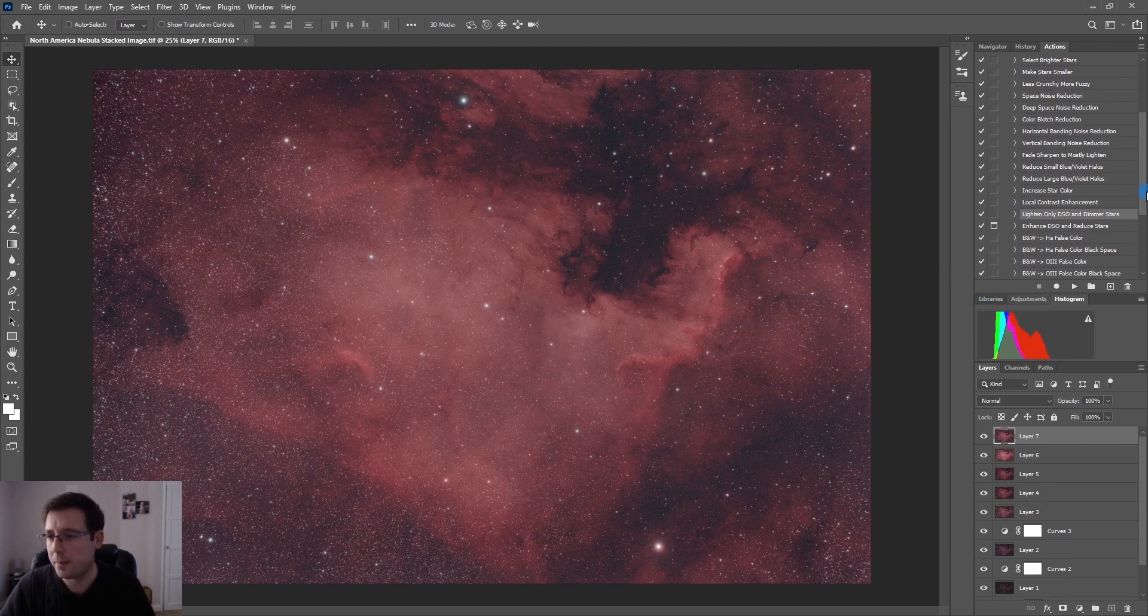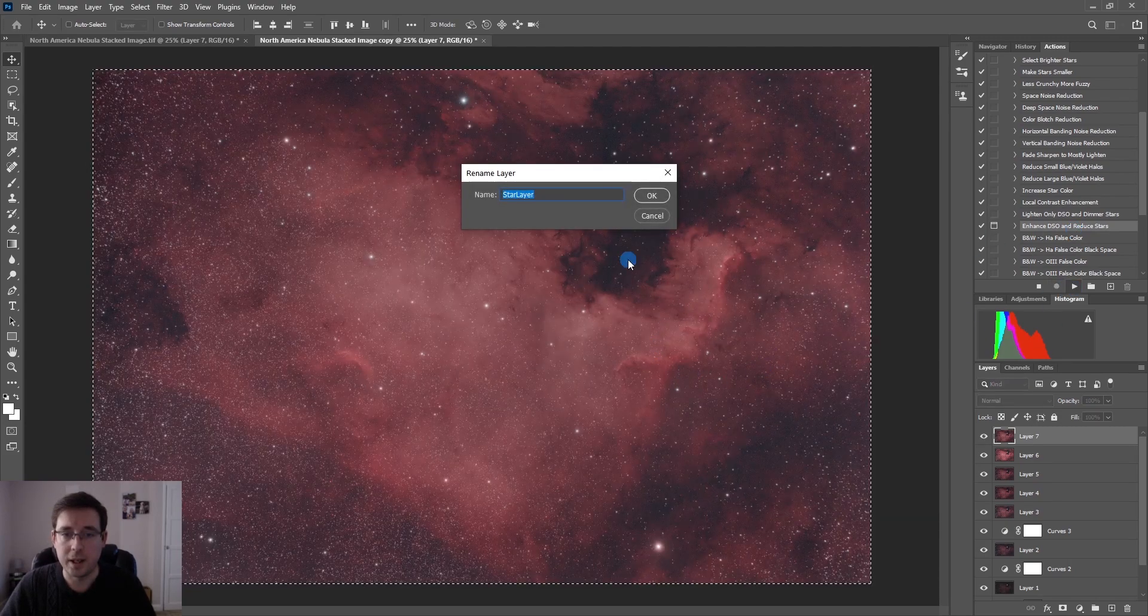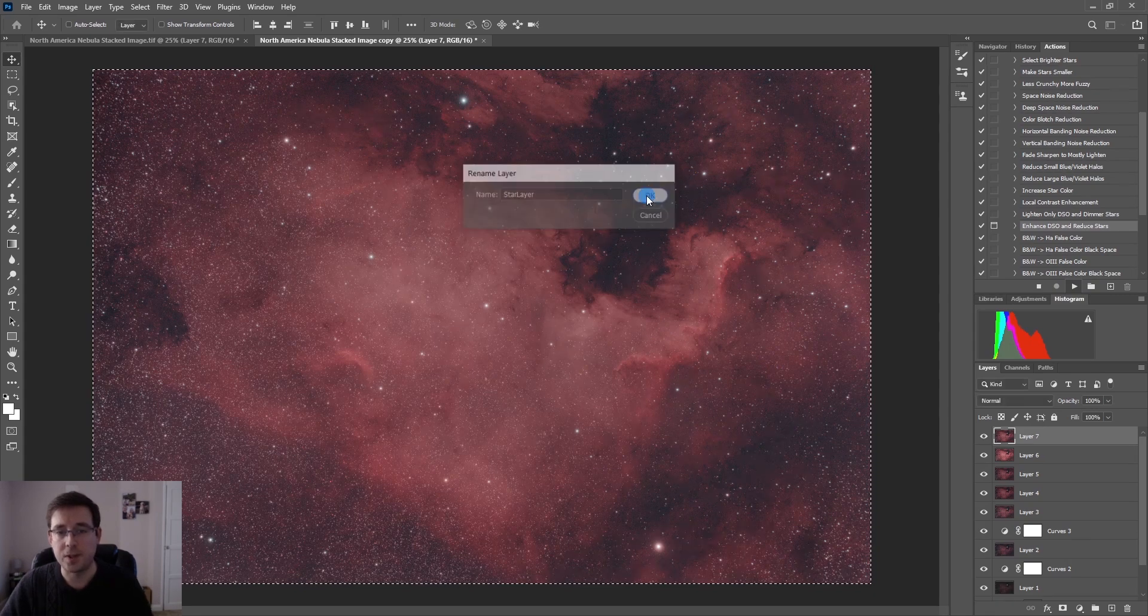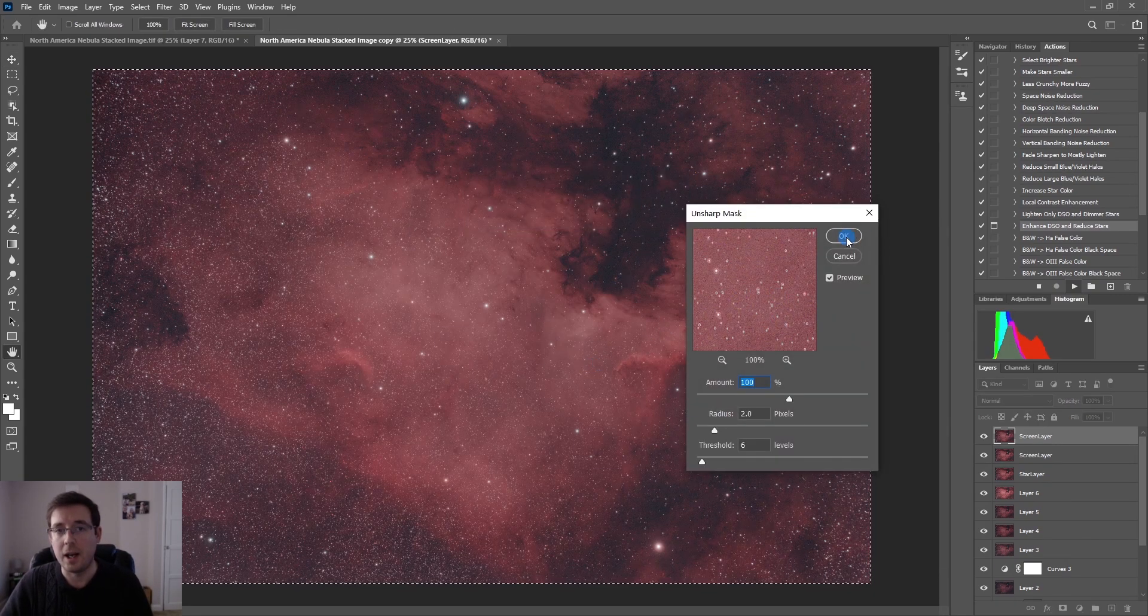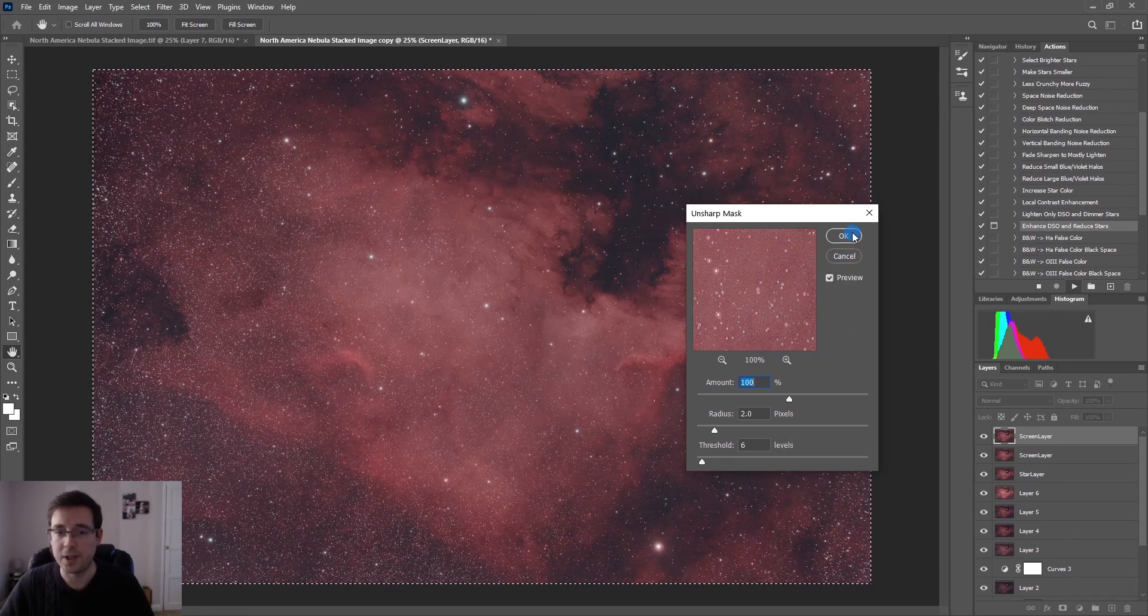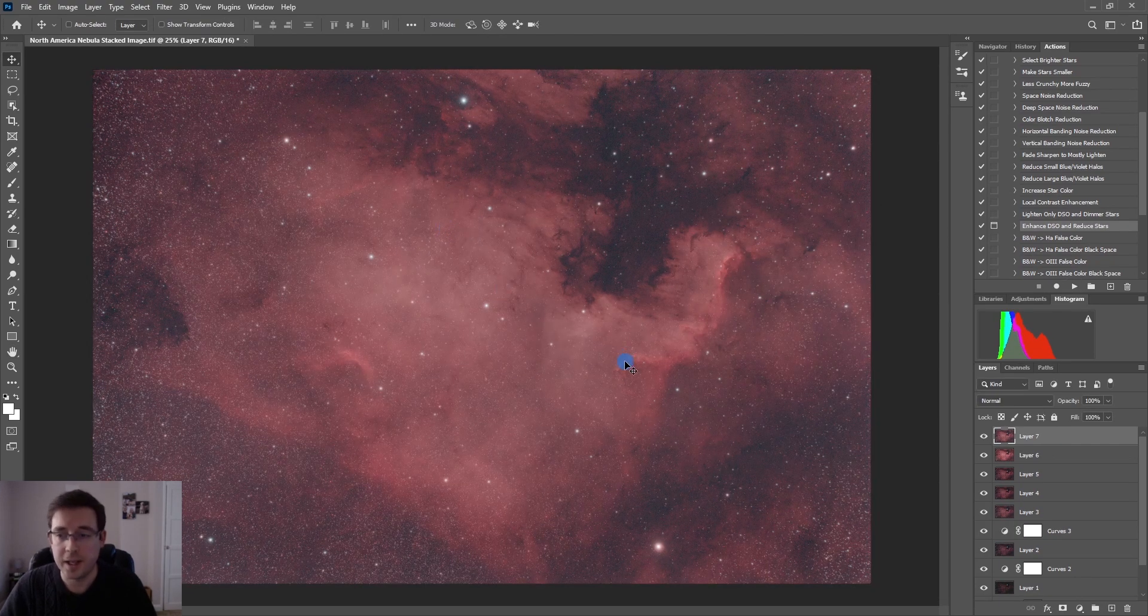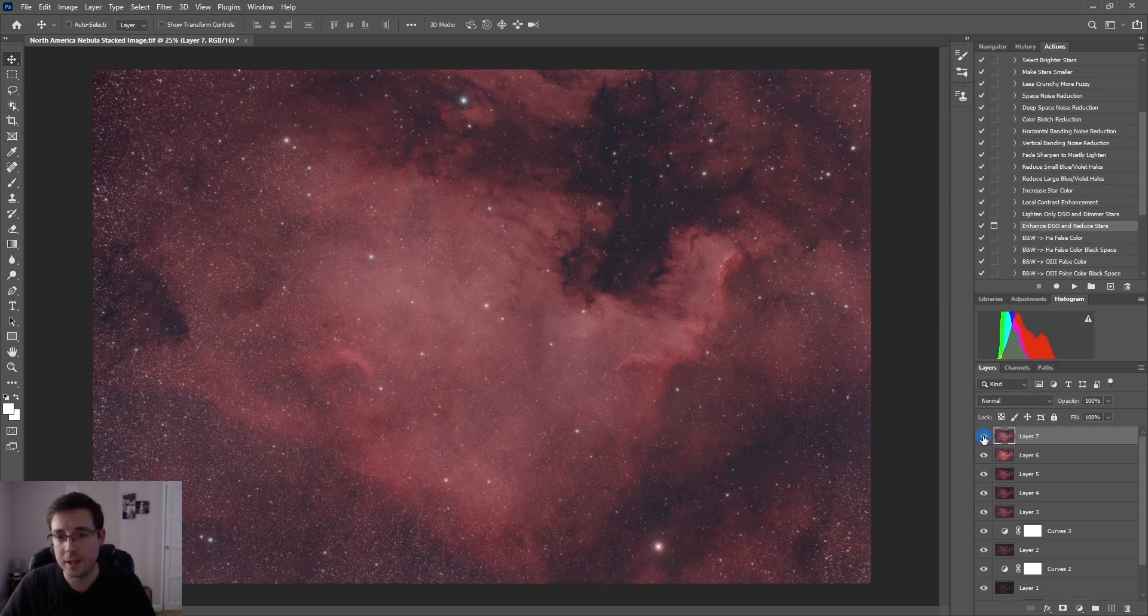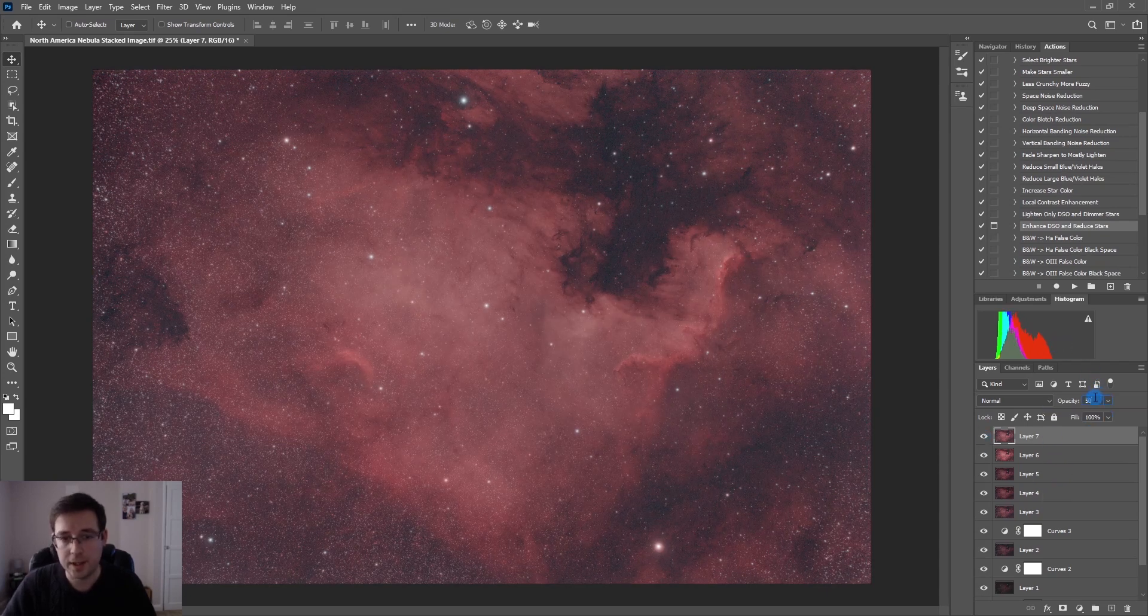And now I'm going to go on enhance DSO and reduce stars. Again I'm going to pause the video here because this one takes a couple of minutes to run. There's quite a lot involved in this one but just so you know I use all of the default settings as it goes through. So that has finished running, you can see that it has brought out a lot more detail in the nebula than was there before but it's also obviously lightened the background as well.